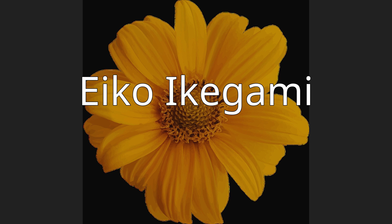Eiko Ikegami is a Japanese academic, author, and the Walter A. Eberstadt Professor of Sociology and History at the New School of Social Research in New York.